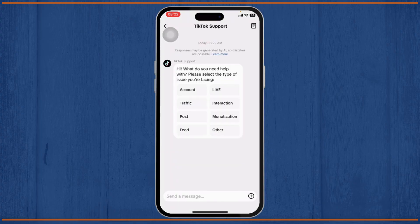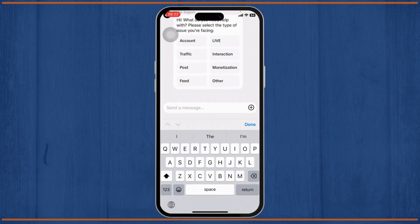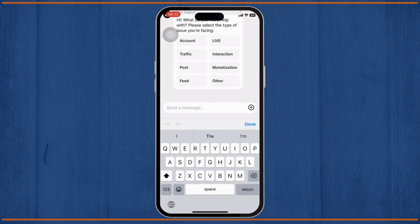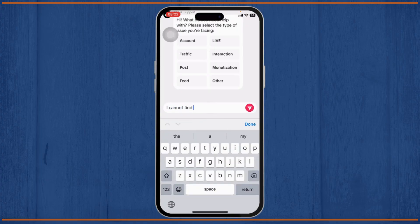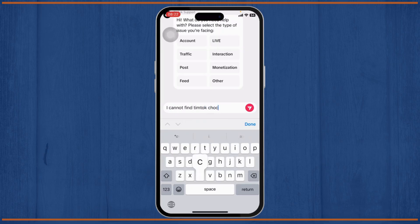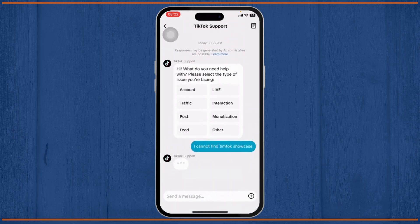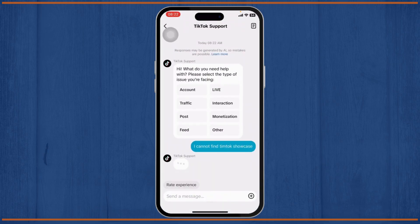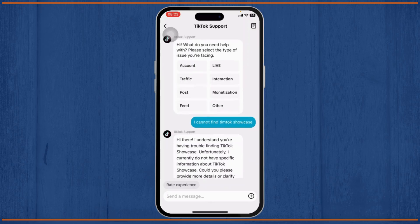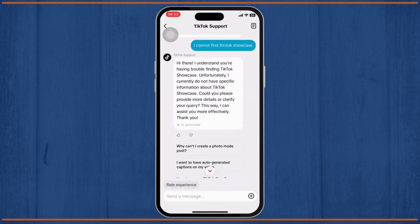After you do that, now you will be able to talk to TikTok support. Now when you're on this section, what you might want to do is you can just tell them that you cannot find TikTok Showcase. Now you will need to talk to TikTok support for this. They will tell you why you do not have TikTok Showcase for you.